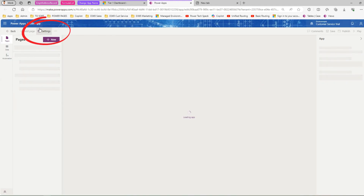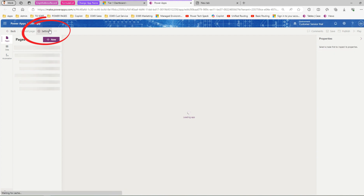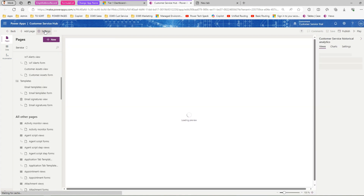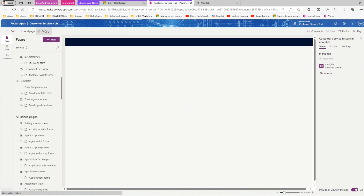Once you land on that screen, there is an option to change the name of the application. Once this page loads, there is a button called 'Settings'. Click on Settings and an interface will pop up which allows you to change the name, description, and icon of the application.